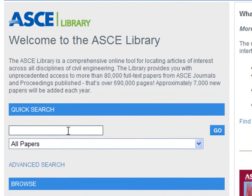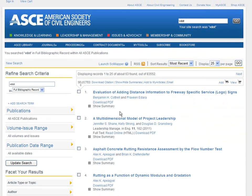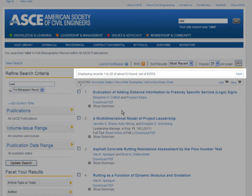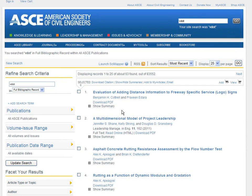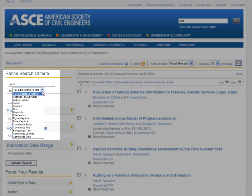We'll try a simple search on the word VDOT. The search tool is not case sensitive, but it does look for that specific term. You'll notice that when the search results come back, at the top it says displaying records 1 to 25 of about 63 found out of 83,552. On the left-hand side, you'll notice that it shows you your Quick Search was run against the full bibliographic record, or all fields, including the author, title, abstract, etc. If you wanted to, you could refine your search criteria by putting in new terms or by simply using the pick list to specify what field you wanted to limit your search to.